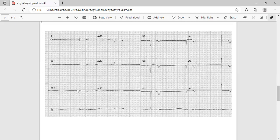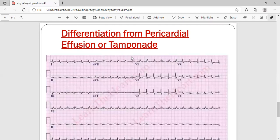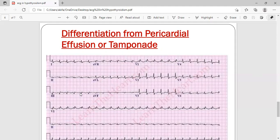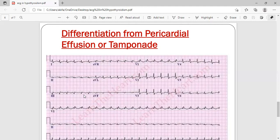One important differential diagnosis for low voltage ECG is pericardial effusion or cardiac tamponade. In an emergency setting, when you see a low voltage ECG, the most common differentials are pericardial effusion and cardiac tamponade. In tamponade or massive pericardial effusion, the heart is compressed by fluid causing low voltage ECG — but the heart compensates by increasing its rate, so you will see low voltage ECG with tachycardia. In hypothyroidism, you will see low voltage ECG with bradycardia. So: low voltage ECG with low heart rate — suspect hypothyroidism; low voltage ECG with high heart rate — suspect tamponade or pericardial effusion.